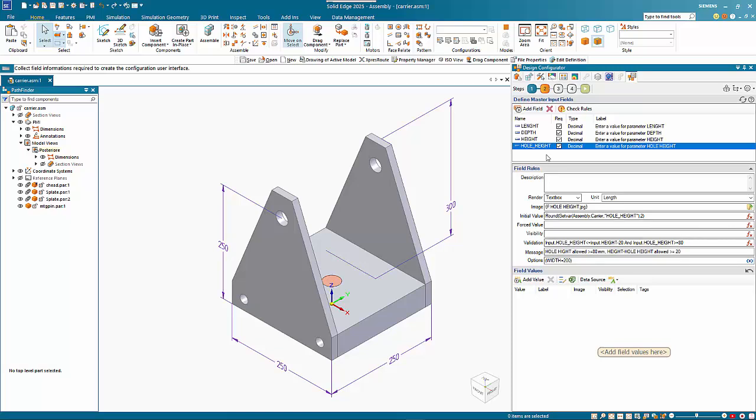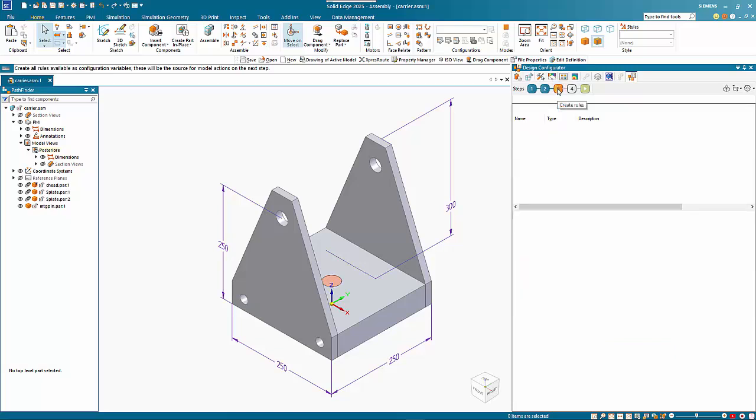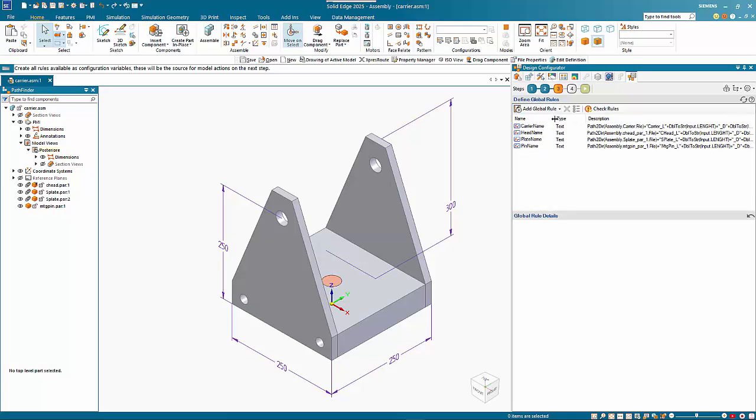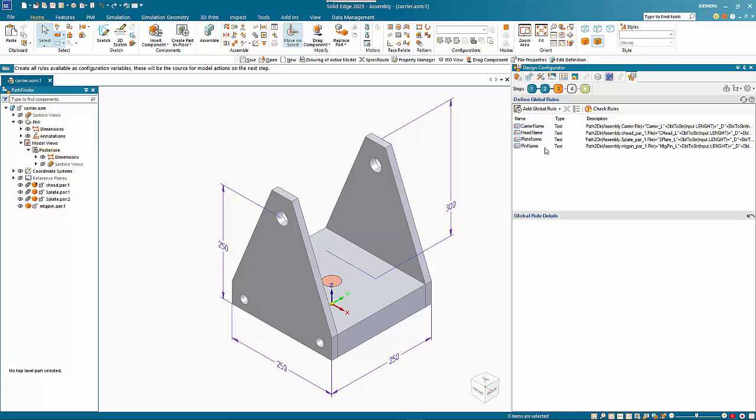If we step through to step three, you'll see that I've added in a number of variables in here as global rules. These are items which will define the name of the new part. You can set it to update the original assembly and original part files, but in this case I want to create a totally new assembly with new file names.